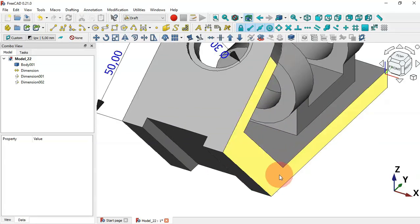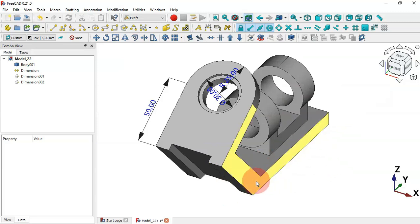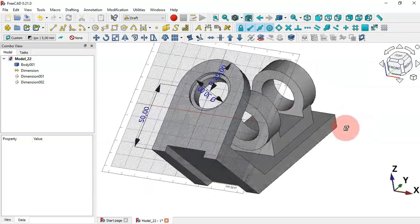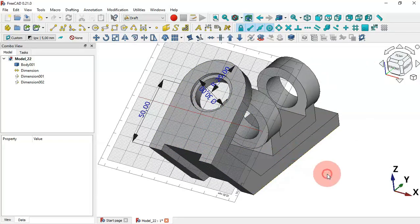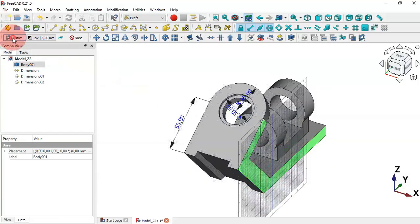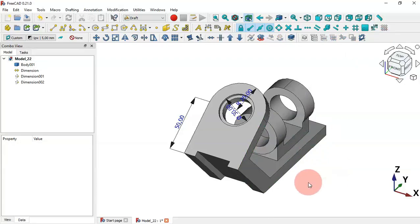Next, let's see how to create an angular dimension on this model. We'll use this face here, so we need to change the working plane to this face. First make the grid visible by clicking the icon. Select this face, then click here, and as you can see the working plane is now aligned to this face. Let's hide the grid again.